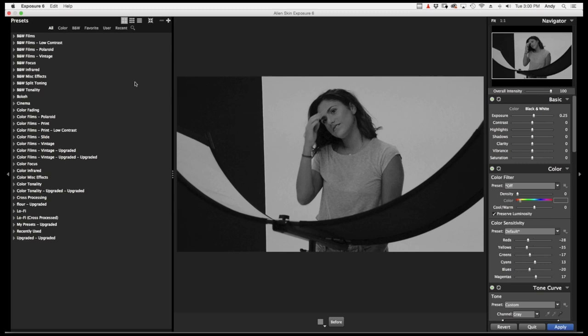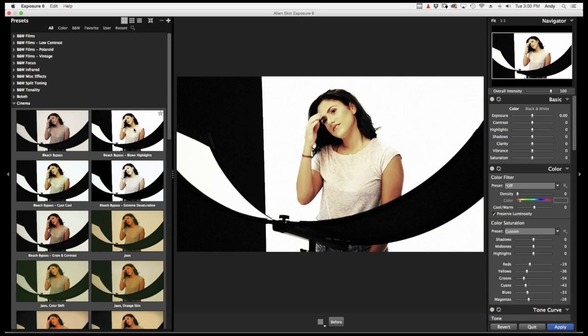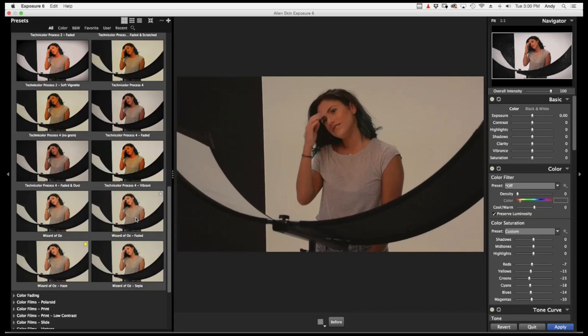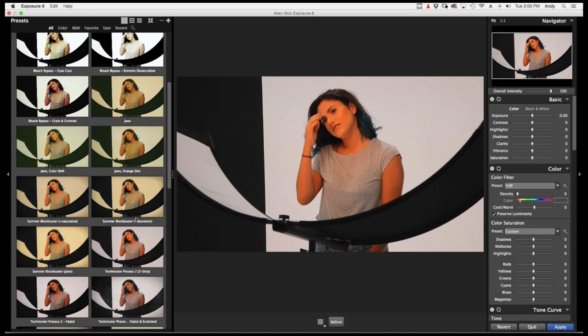And as you can see, the previews are awesome. Here's a bleach bypass. Kind of a cool effect. Jaws, orange skin, summer blockbuster, Technicolor. And the opportunities are endless of what we can do here. So I think I like this bleach bypass. So I'm going to select that.